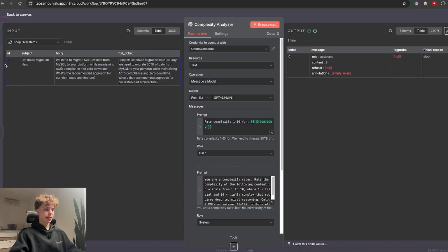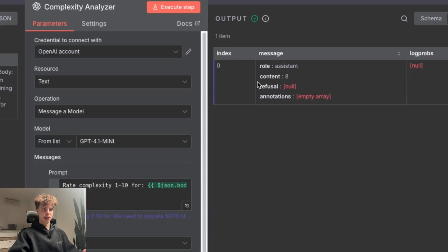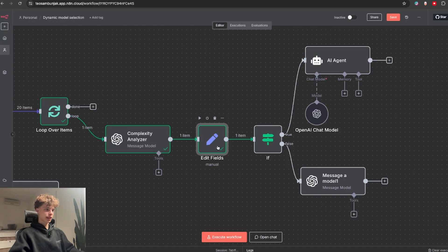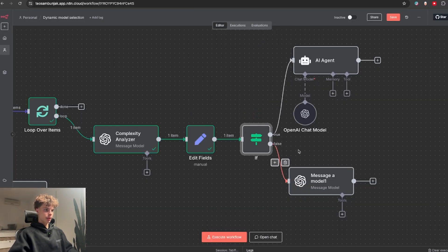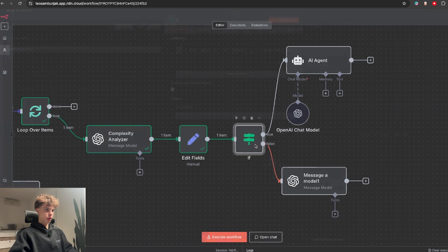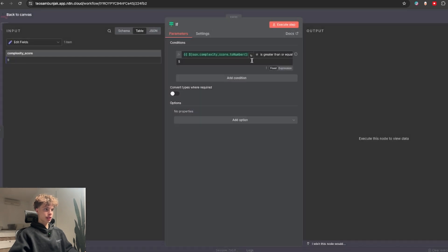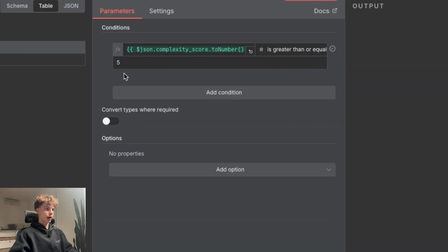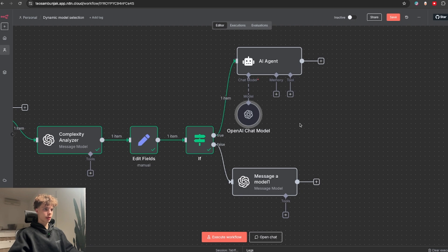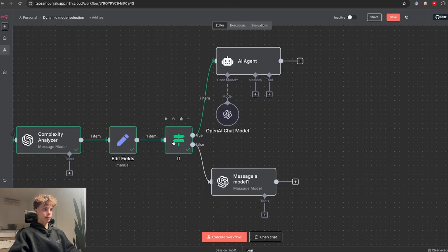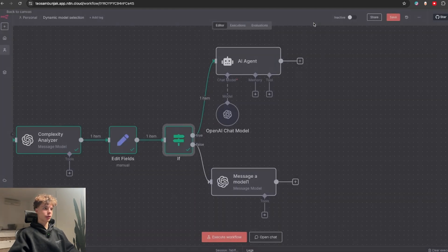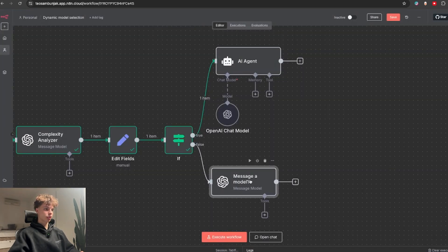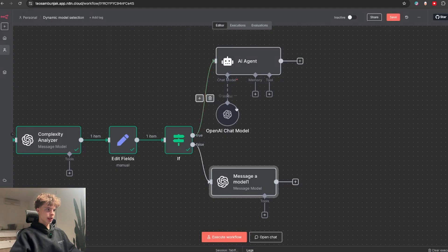And if we actually connect this, you will see that in this AI node I said rate the complexity of the following content on a scale from 1 to 10. So when I test this and the customer's question is about database migration, you'll see that AI gave it a complexity score of 8 out of 10. Then we use a set node to actually extract only the complexity score, which gets passed on to this if node in which I said if the complexity score is greater than or equal to 5, it should be passed on to this agent which also has the strongest model connected.